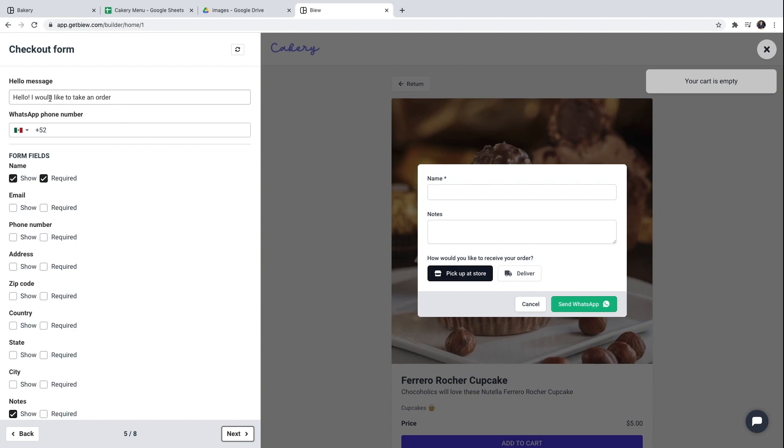So here I can configure for example the greeting message that the client is going to use. I'll modify it to say hello cakery.